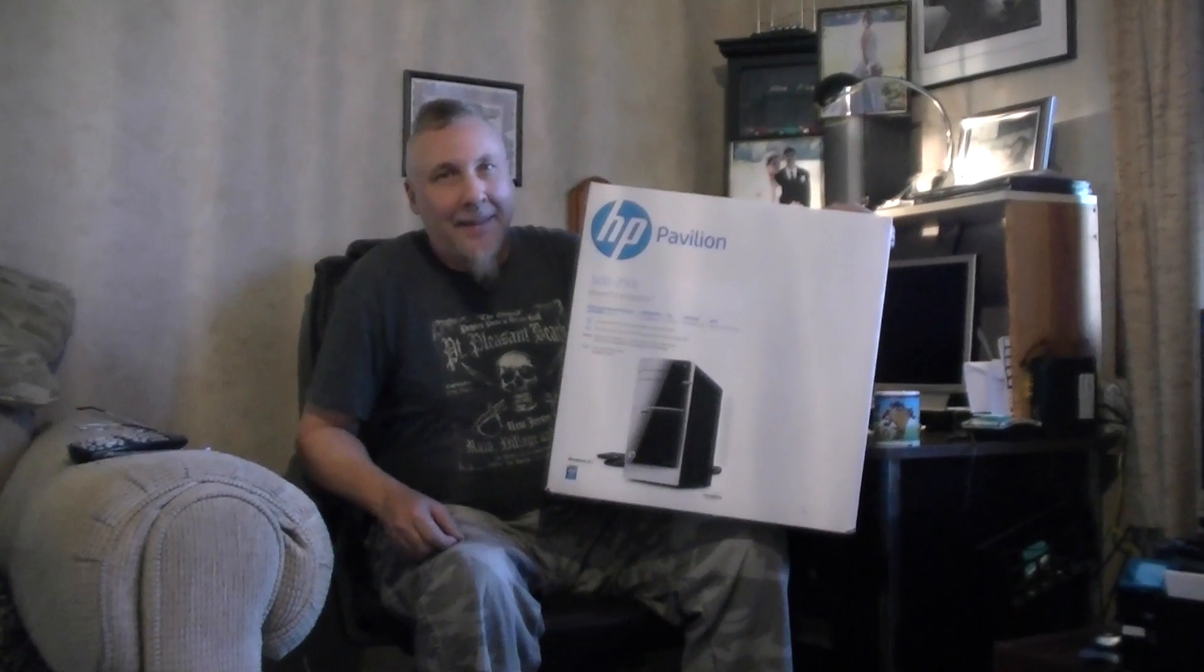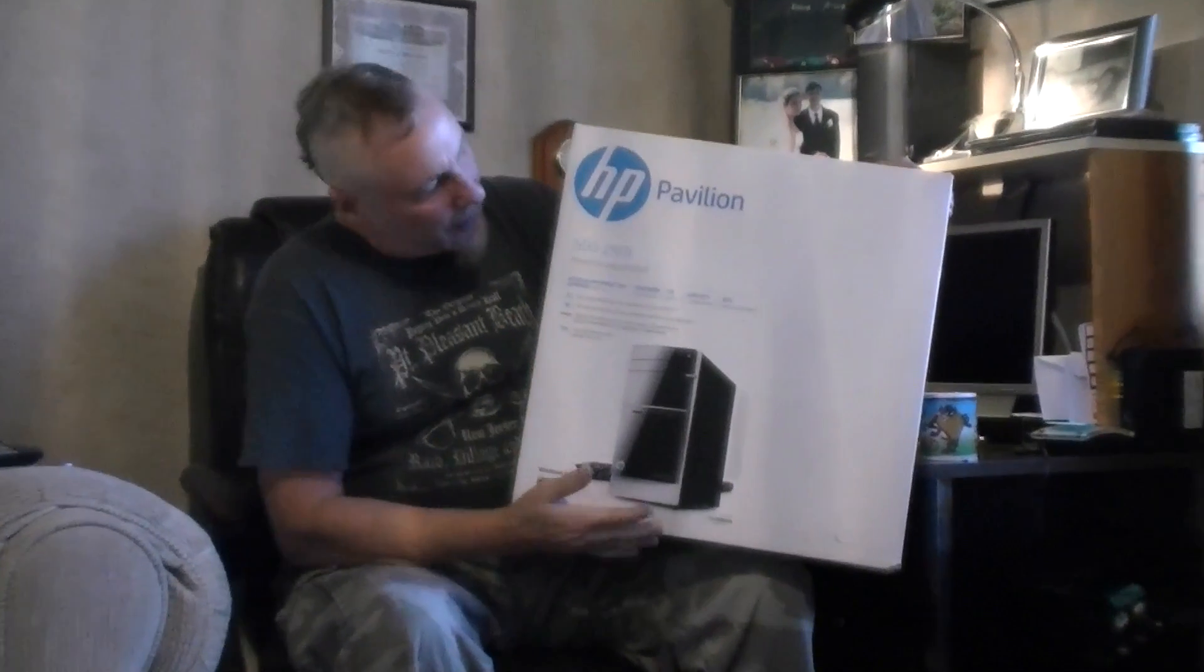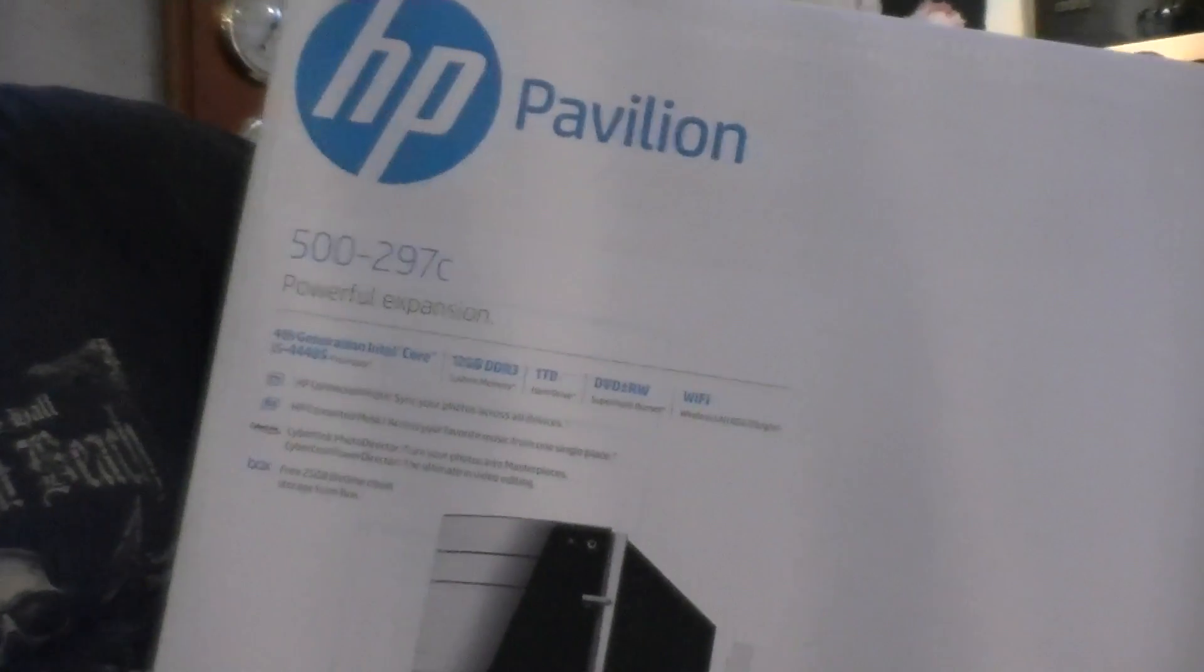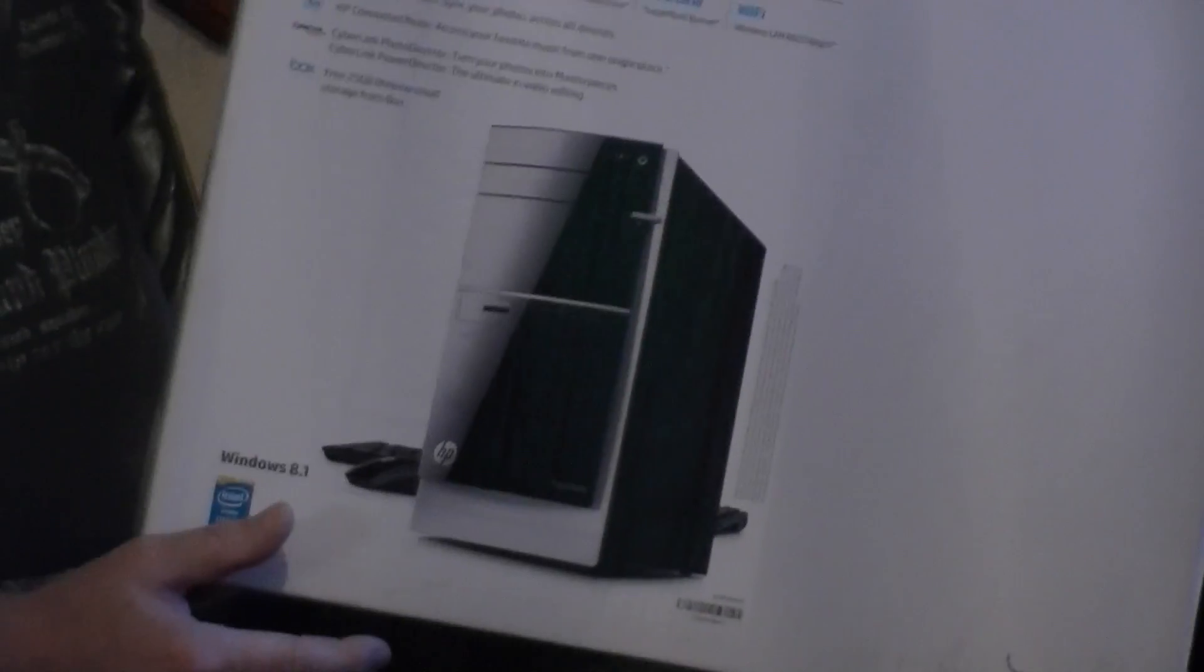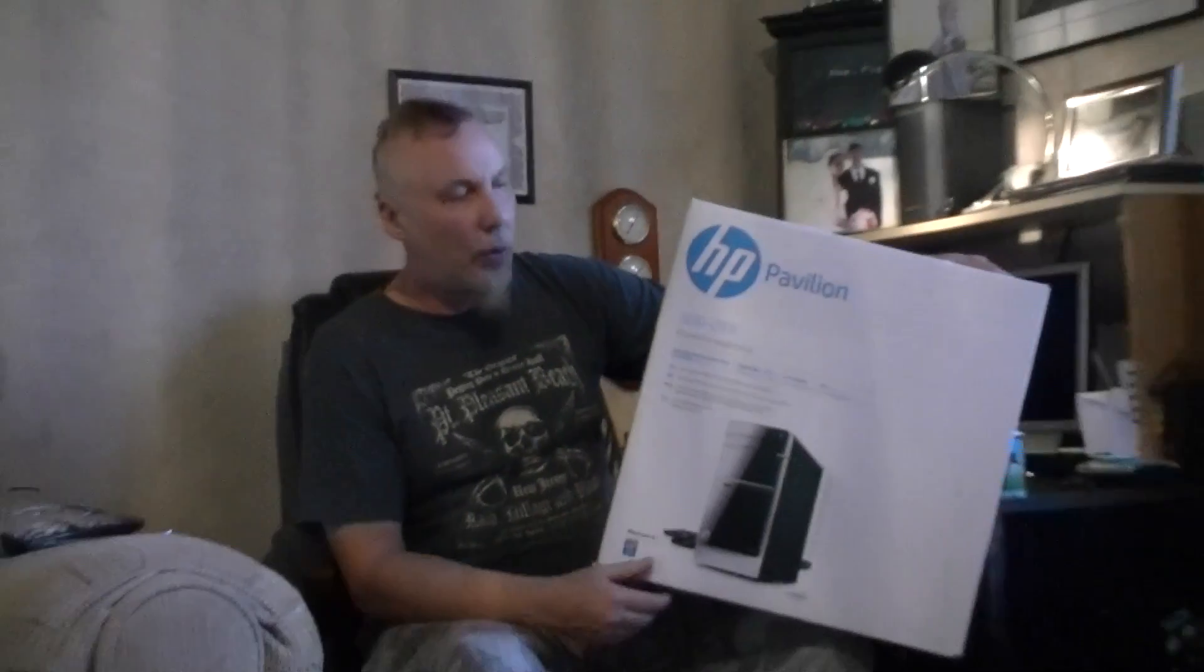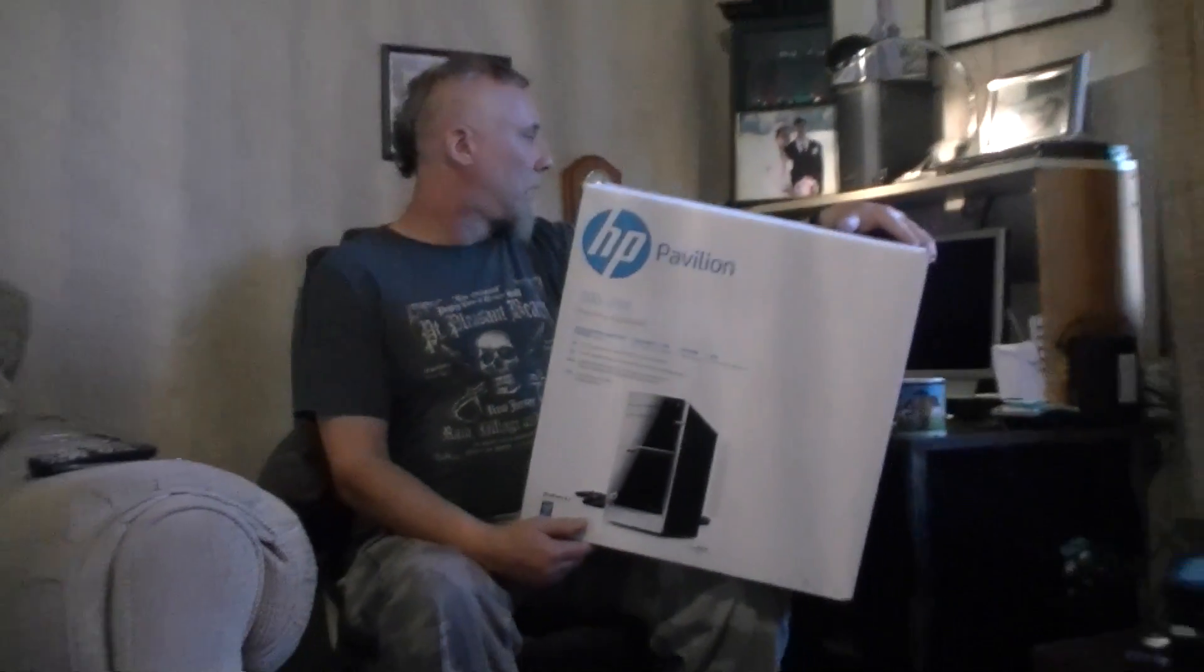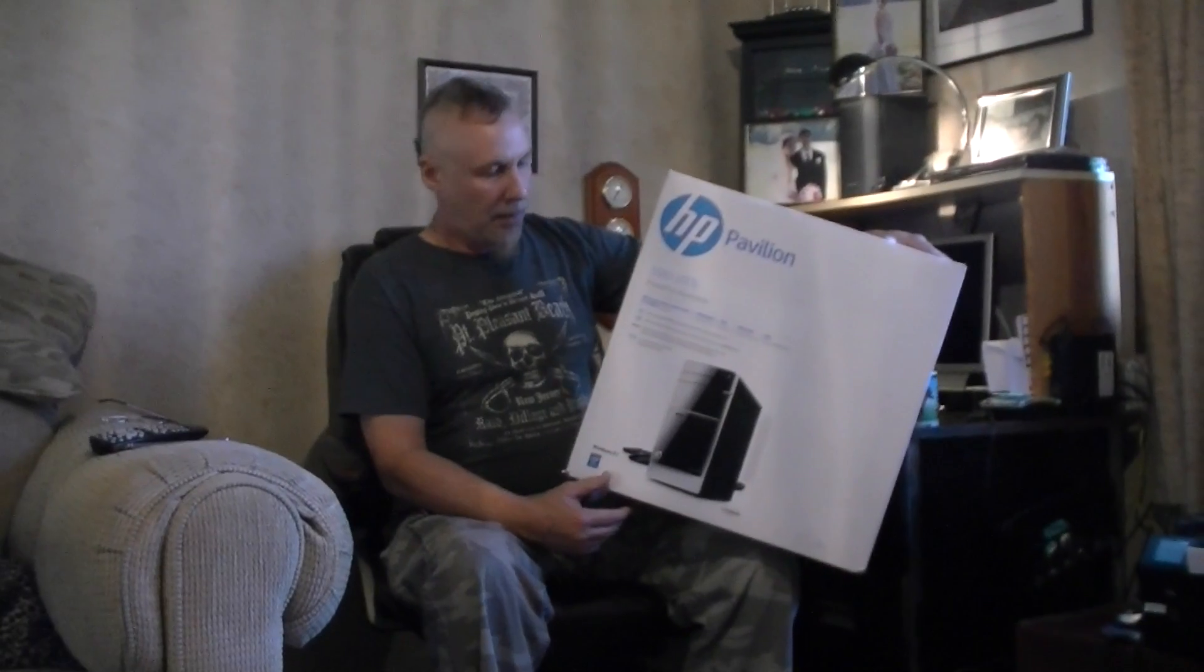Look what I got today. HP Pavilion desktop tower. I just bought the tower because, well, I'll try to save a little money and I'm going to keep my old monitor and that's it for now.